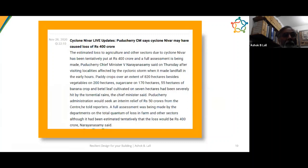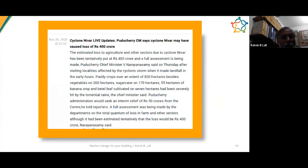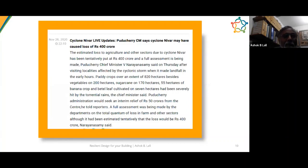Here is an estimate of the degree of loss — especially to agriculture: 400 crore rupees worth of loss because of this event. Actual financial losses, the loss of wealth, really sets you back severely.